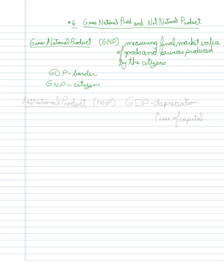The other notion here is the net national product, the NNP, which is actually just GDP minus depreciation.